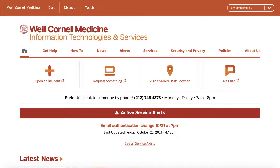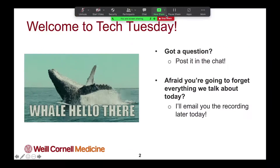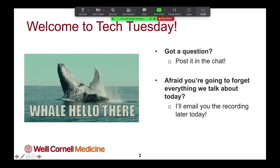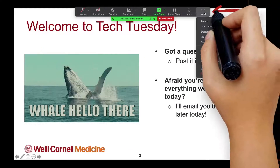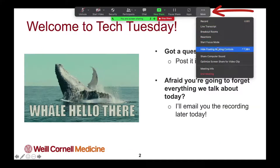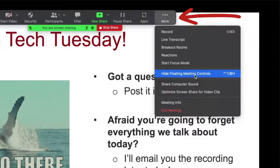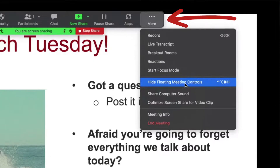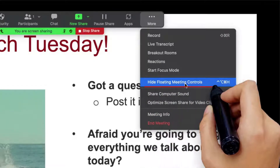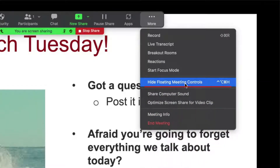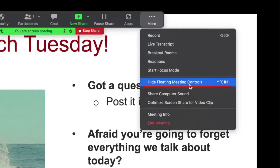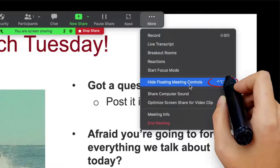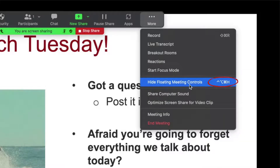It's easy. When you're sharing your screen, just click More in your meeting controls. A handy drop-down list will appear. Select Hide Floating Meeting Controls. You can also see the keyboard shortcut next to this option to quickly turn off your floating meeting controls.